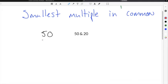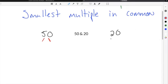Prime factorization is sometimes shown as a factor tree, which is what I'm going to do here. We're going to take each number and break it down into prime factors. The number 50 is even, so I'm going to divide by 2. 2 times 25 gives us 50.